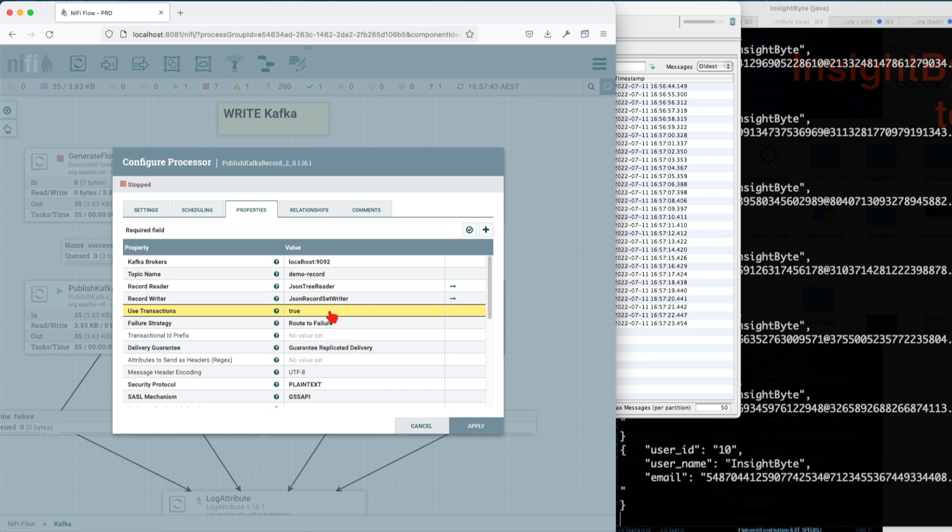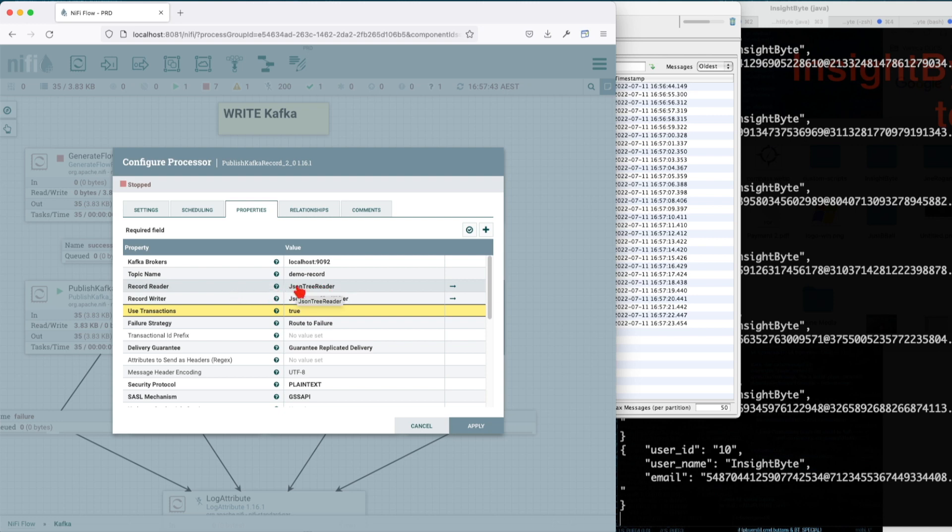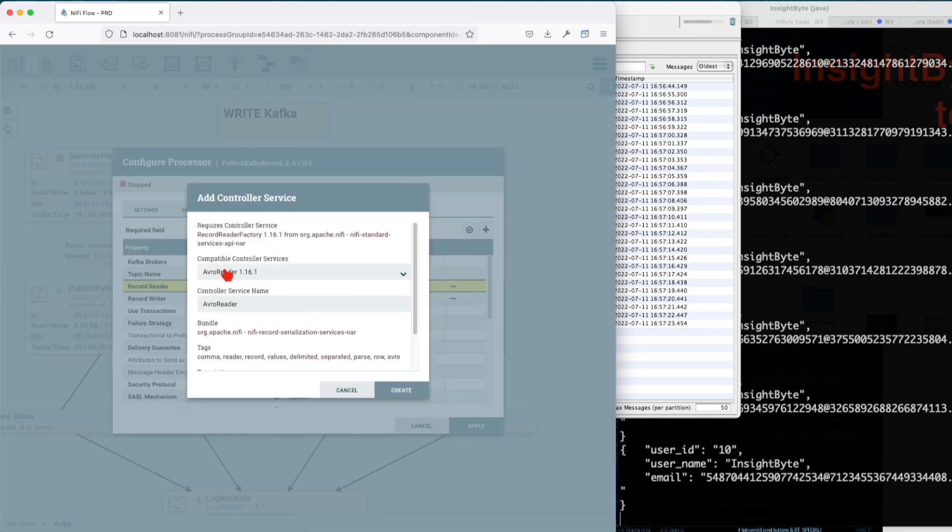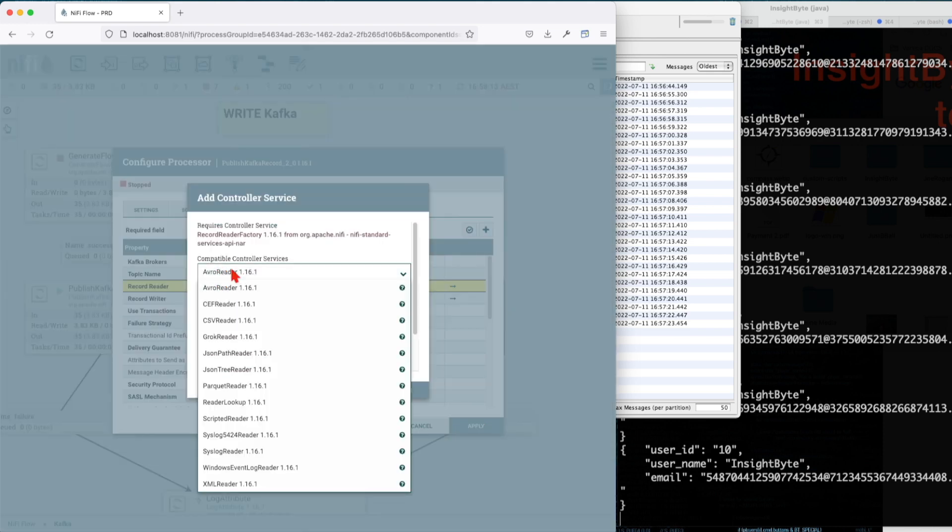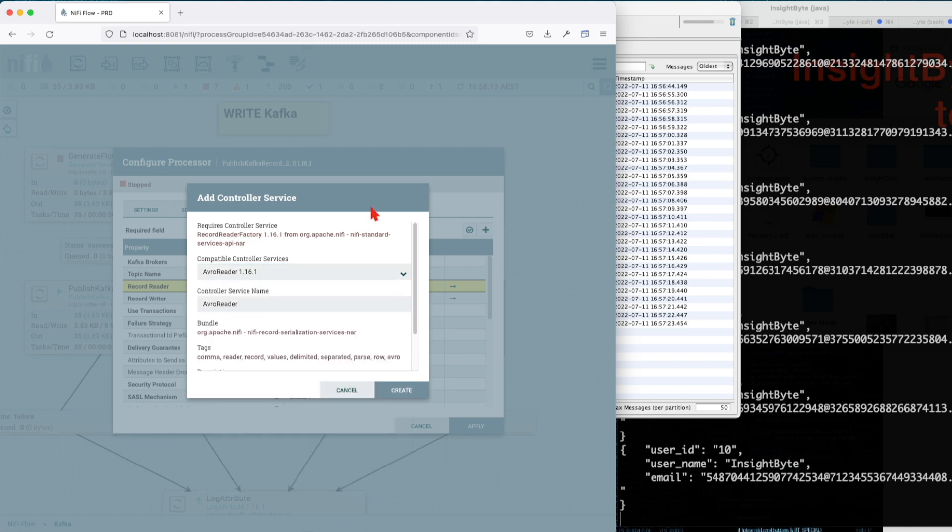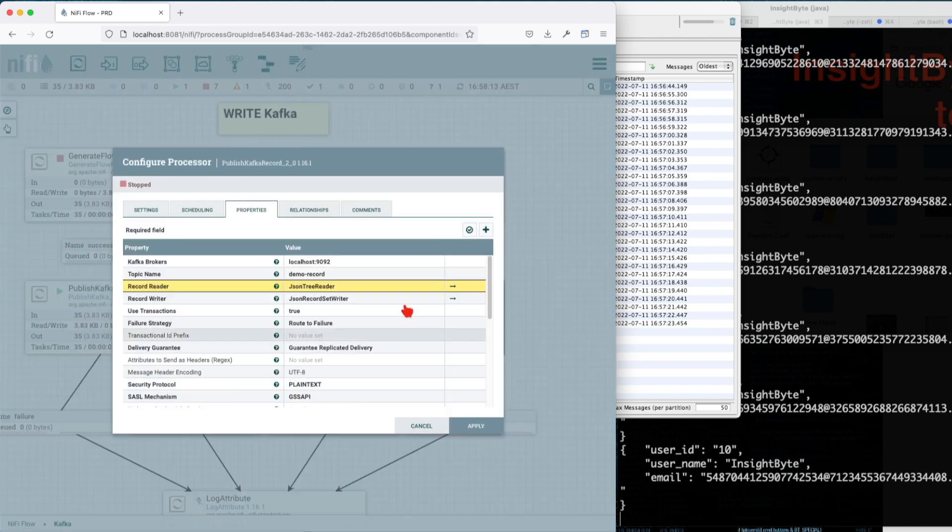So the record reader here—pretty much imagine that you're getting Parquet data or you're getting CSV data or you're getting Avro data. You have the ability to create a new service using one of the reader controller services. You see if you have Grok, CSV, CEF reader, Avro, syslog, all types of goodies here. So in our example, we set up a JSON tree reader with default setup here. We just say infer schema. We don't care. We enable it.